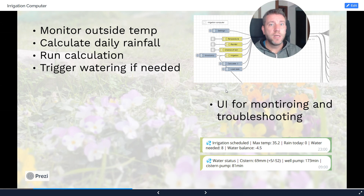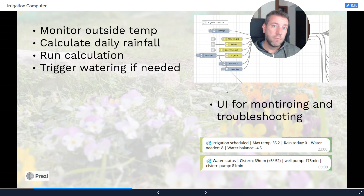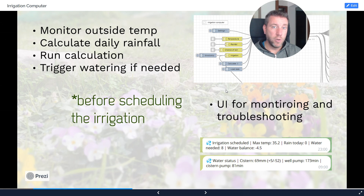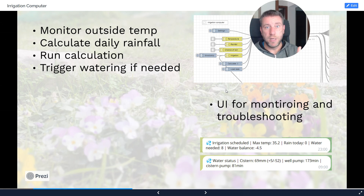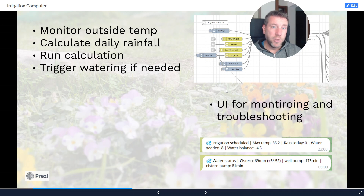I usually schedule irrigation for early in the morning — around 5 a.m. or 6 a.m. — so I run the calculation before that. I actually run it at 11 p.m. Though it would probably be better to run it just half an hour or an hour before irrigation, to avoid a gap where a big storm could occur in between. I run it at 11 p.m. because I want to see the notifications before I go to bed.